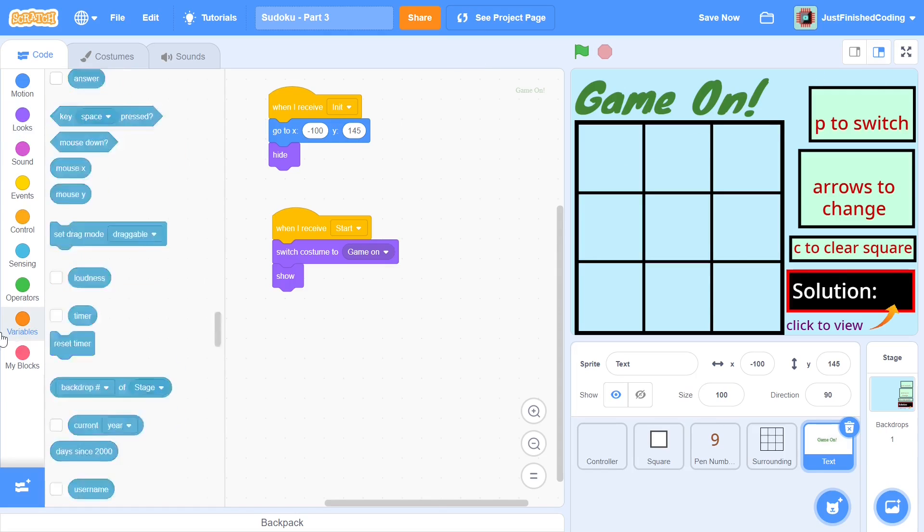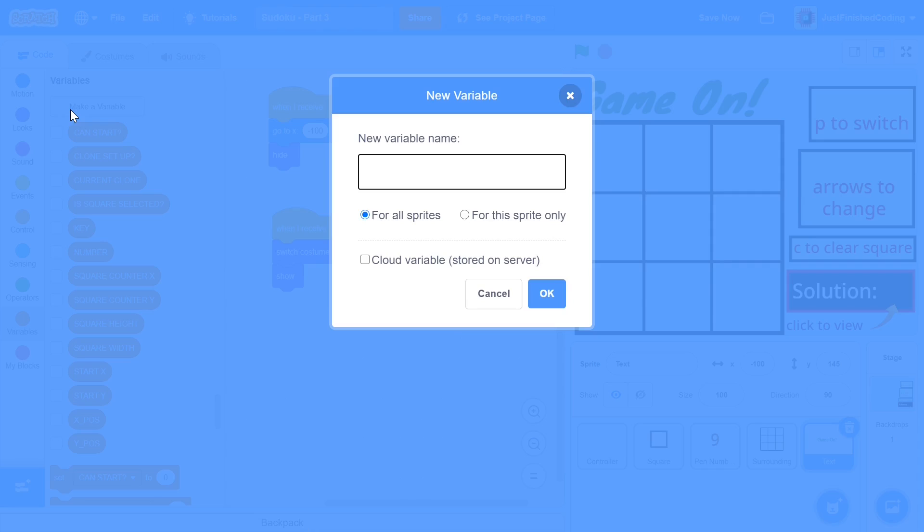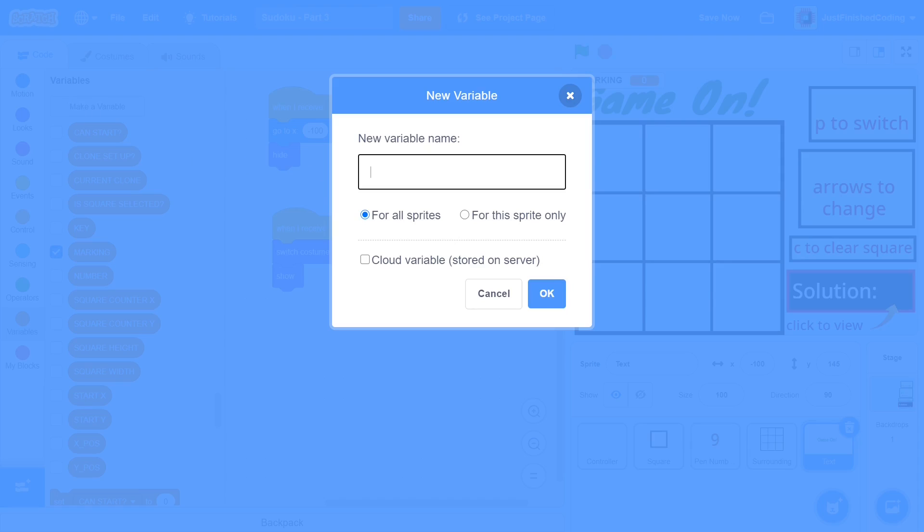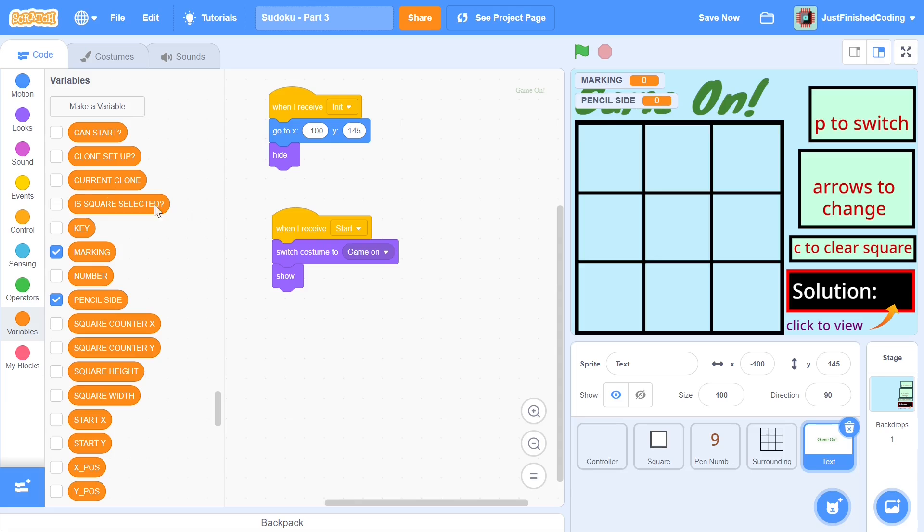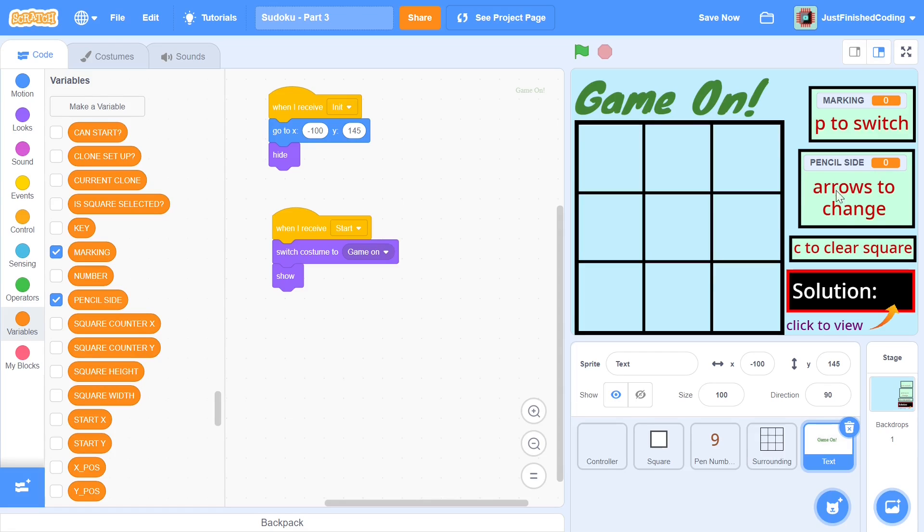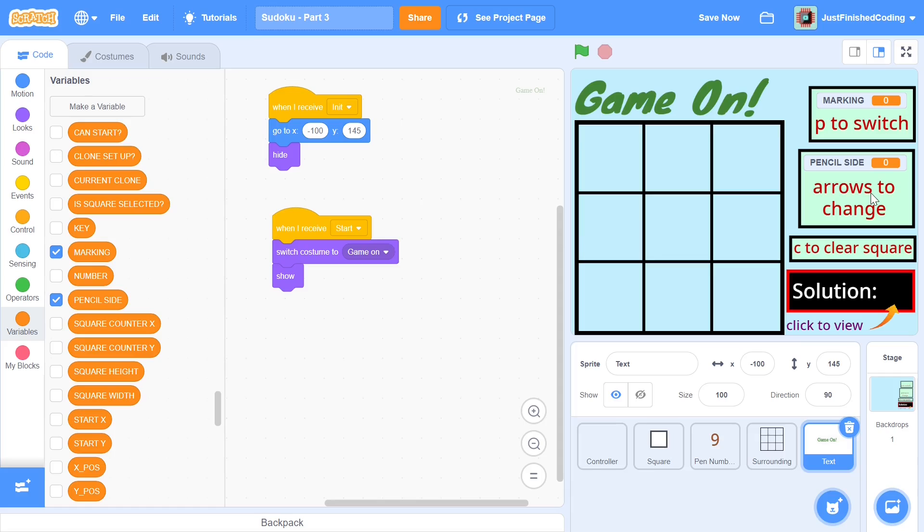So I'll create those variables right now so the first variable is going to be called marking and you can click set that for all sprites and then click ok and the second variable is going to be called I believe pencil side and then you can click ok and both these variables we can let them be seen for now and you can move it to be so that it's right next to those text and you want pencil side to be for arrows to change and marking for p to switch and marking is going to basically be whether we're using the pen or the pencil and if you remember correctly from the preview we could also use a pencil to enter in scribble some numbers on top of each square.